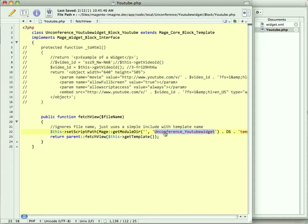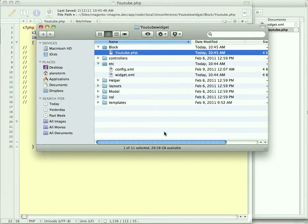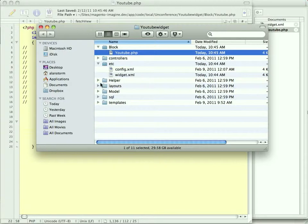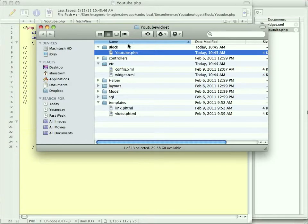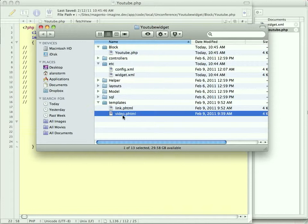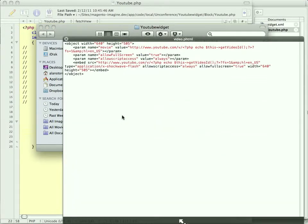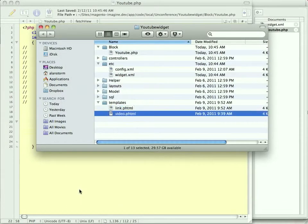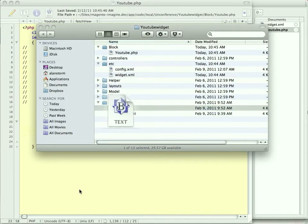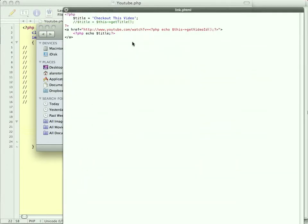So that means we're going to need template files, which, as I just said, are going to be in a template within my module. We have video.phtml, which just has the object embed code, same as we did before. And then we're going to have this second thing called link, which creates a link to the video.